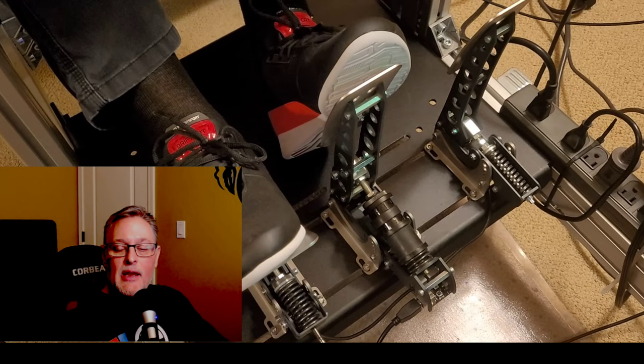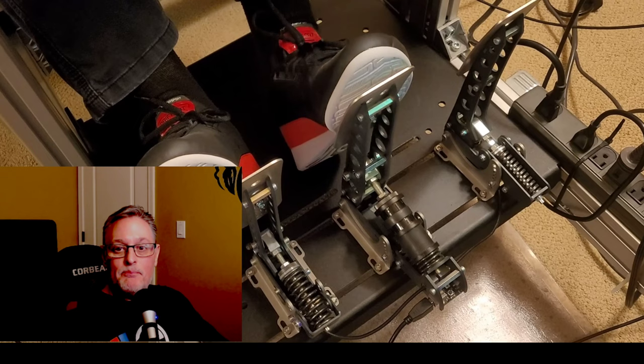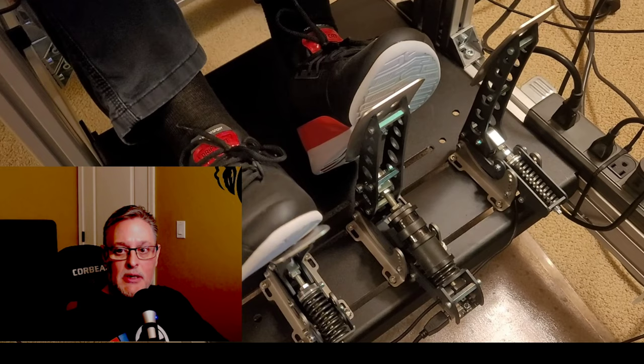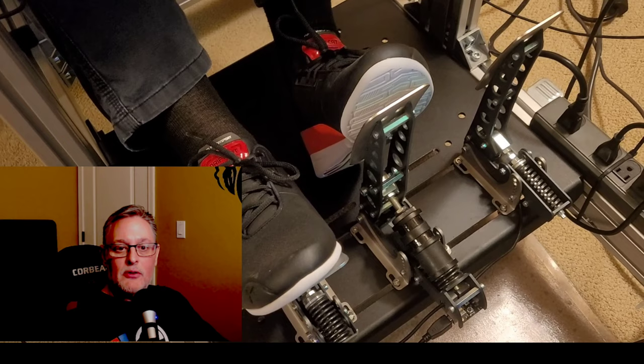I bought them used from somebody in the sim pit and I'm really happy with them. However, Mike Nikim reached out to me and said that he had made a mod for these pedals and asked me to try them out.